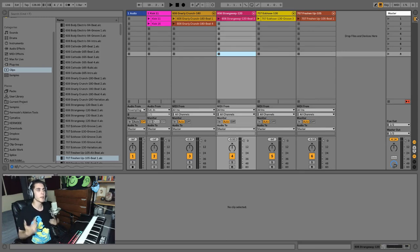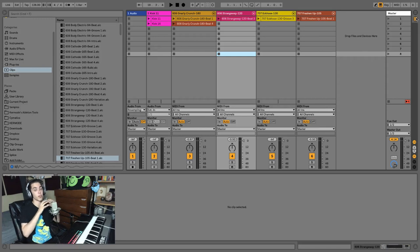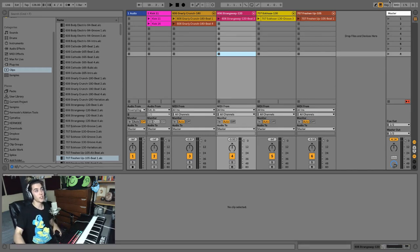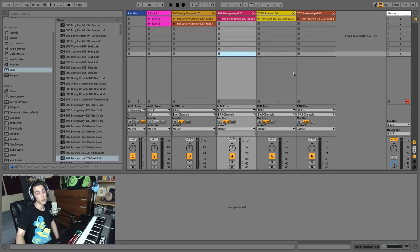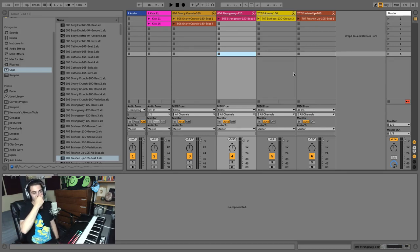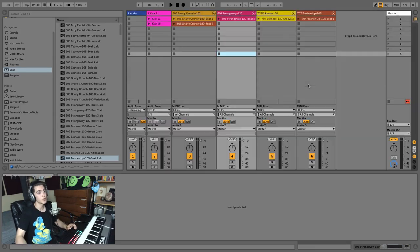I'll go into how these different views work and interact together in a later video. But to summarize: arrangement view is your final arrangement, and session view is where you test out ideas. Session view will never be your finalized output because there's no real way to export what's happening there — everything is just existing in a freeform state.